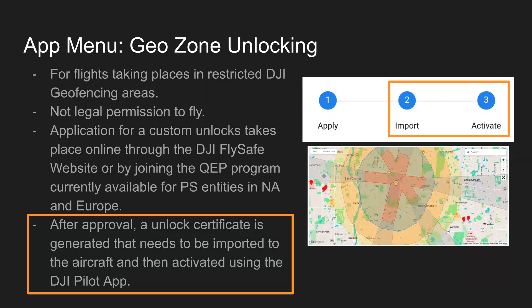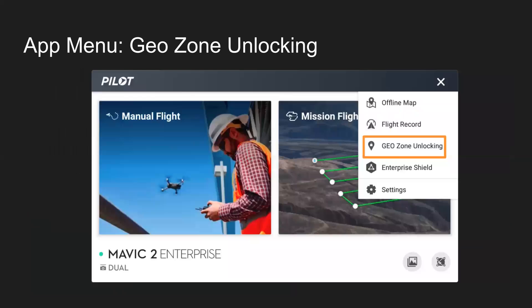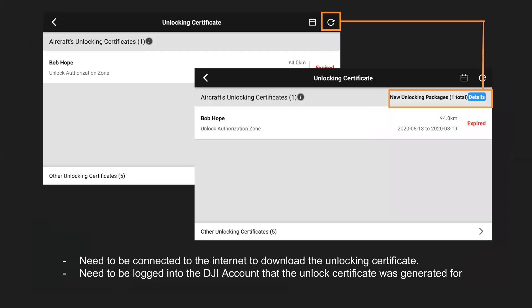And then the steps you need to take in the Pilot app in order to fly, you could see the red on this side. If you're trying to fly in that restricted zone, you would need to import and activate the unlocking certificate. So once again, click on GeoZone Unlocking. And then when you load that up, there'll be a little refresh circle in the top right. Make sure you're connected to the internet to download it and make sure you're logged into the DJI account that the unlock certificate was generated for. If you're not flying in an area where you need an unlocking certificate, obviously you don't need to go through this step. Just showing you how, so you are aware.